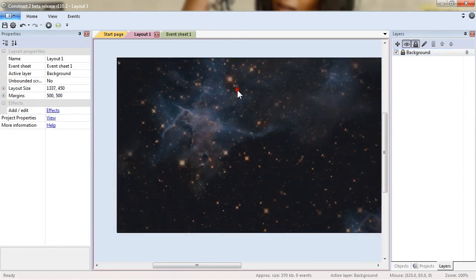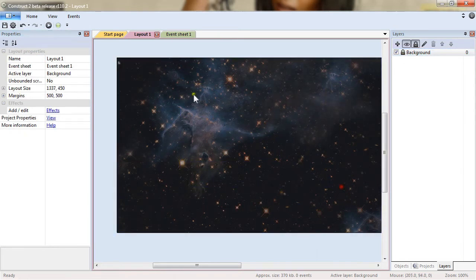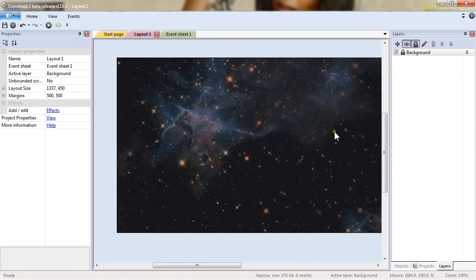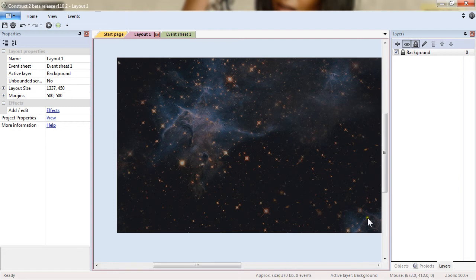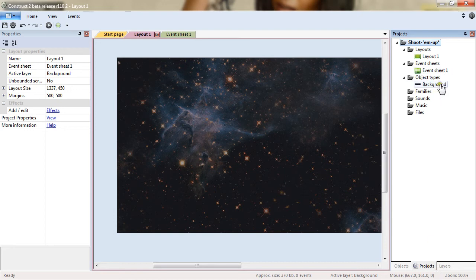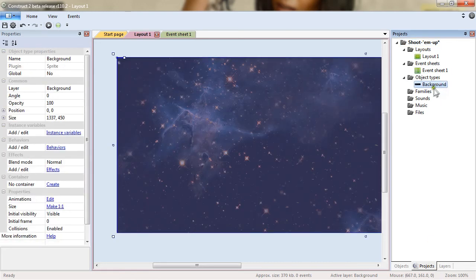And another interesting tool is to lock the layer. This way I can select any object that is above this layer without risking of selecting the background. If I still want to select it though, I will go in the project tab and select the object directly.